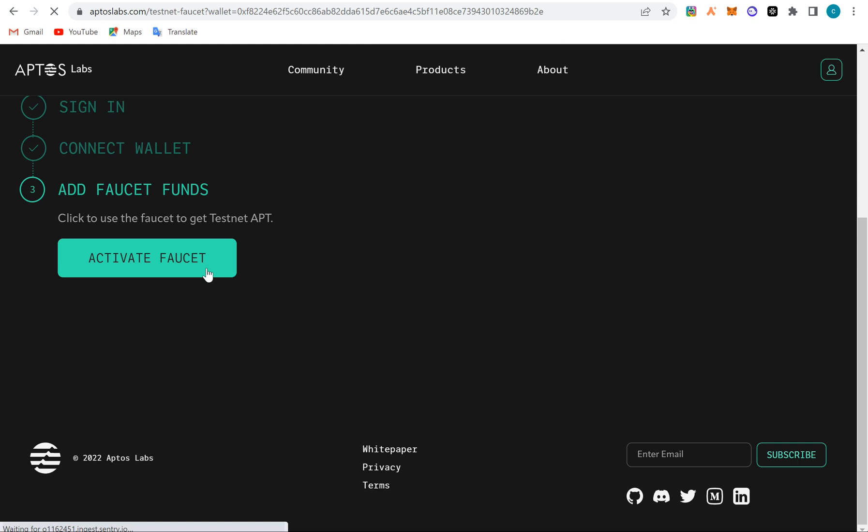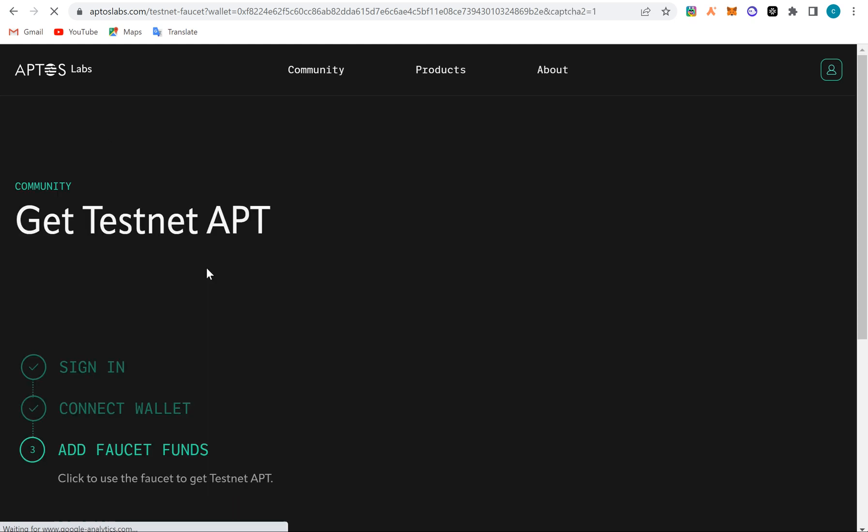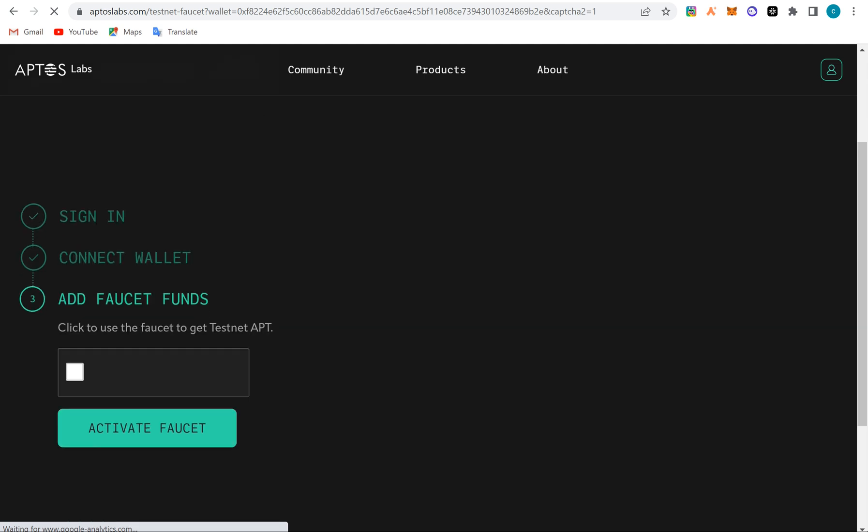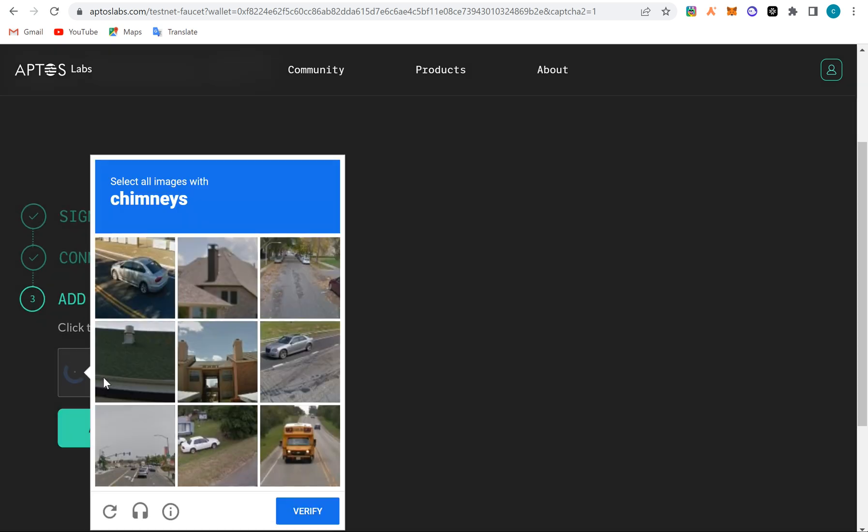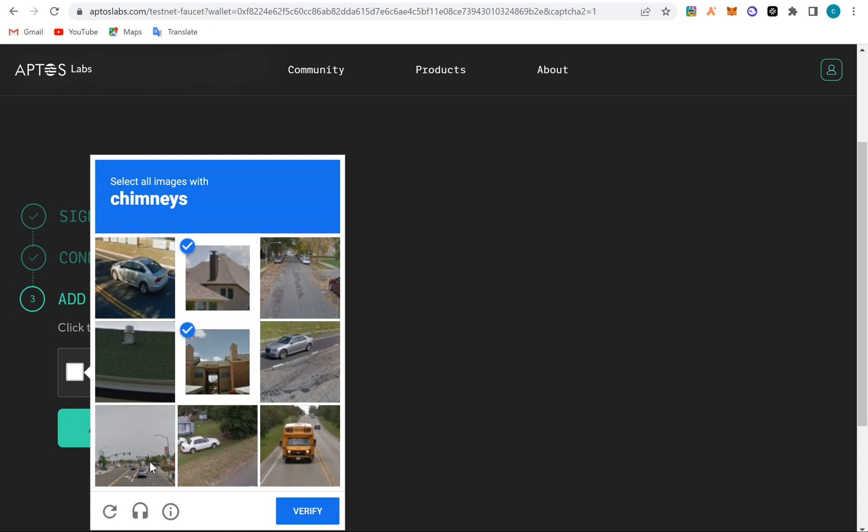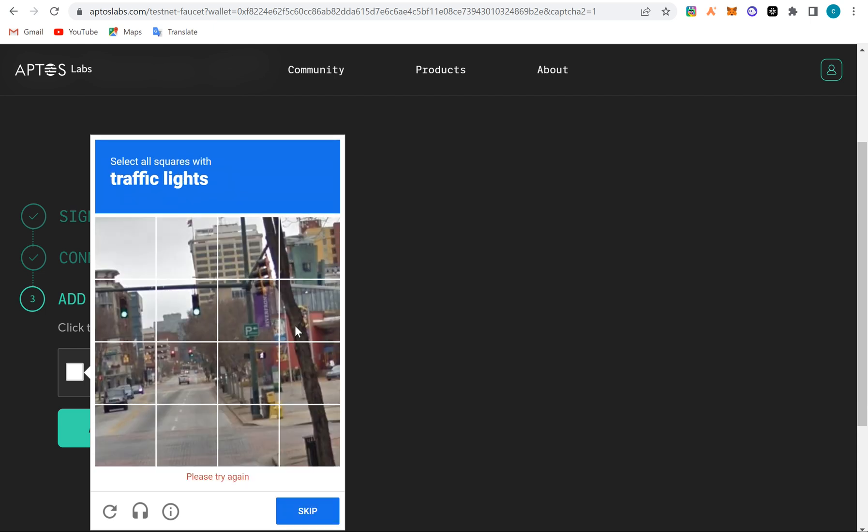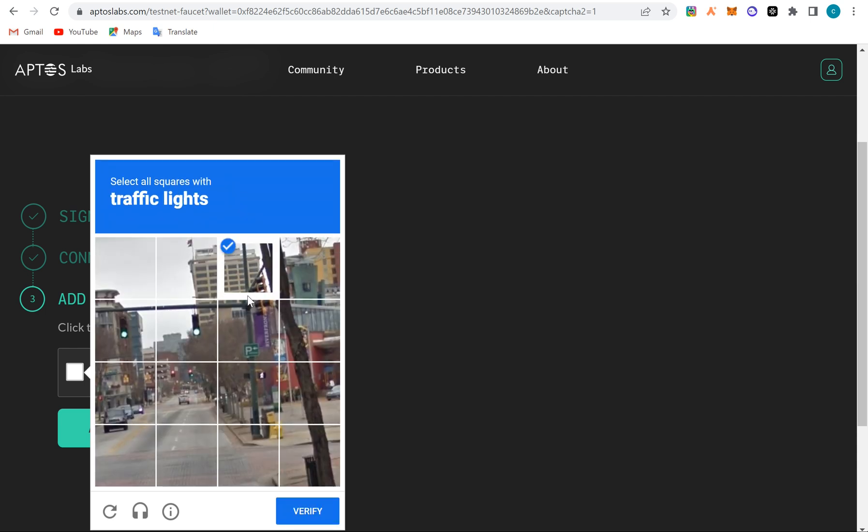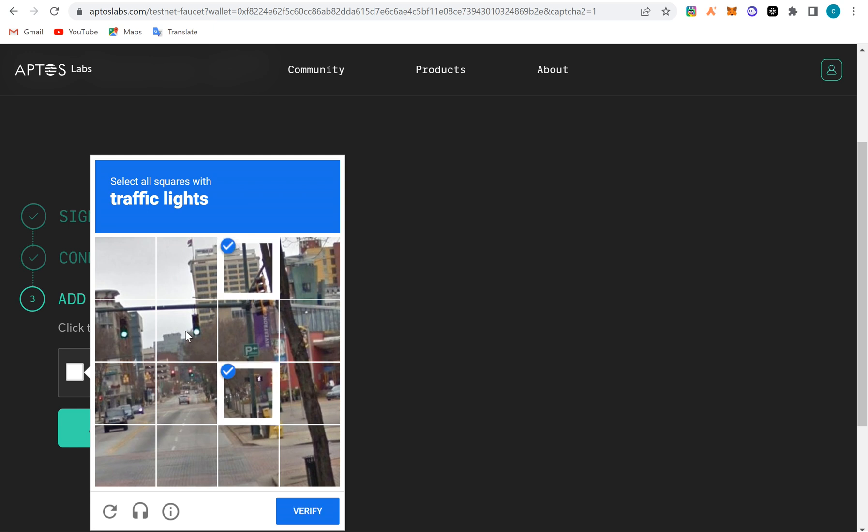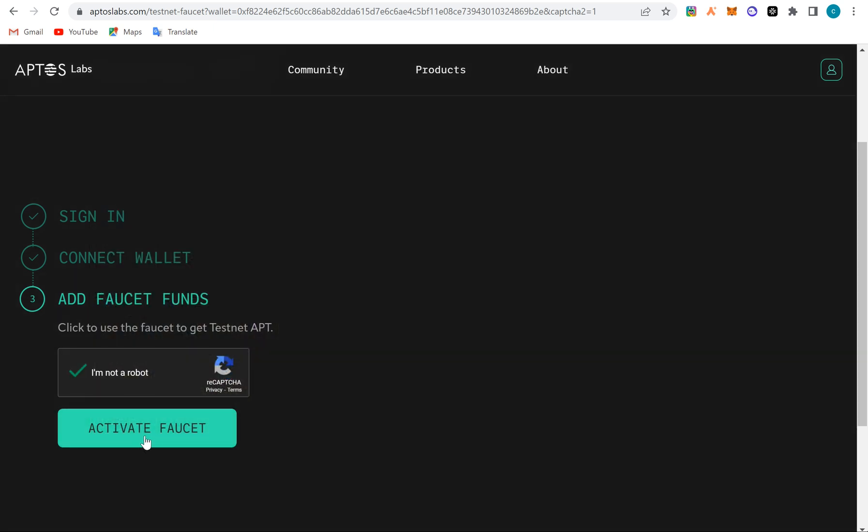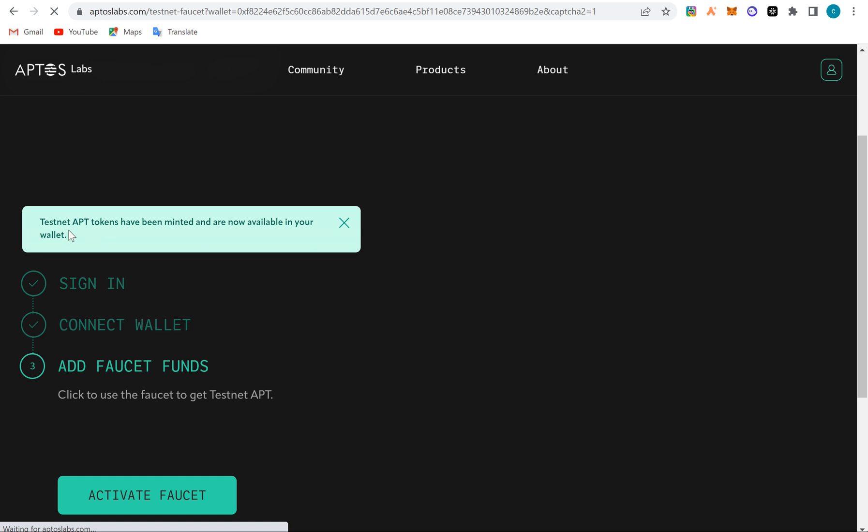Activate faucet. When you click on 'Activate faucet', it will load and show you a CAPTCHA that you have to fill. So you just click on the CAPTCHA and fill it and then submit. You just check traffic lights—this is traffic lights, this is traffic lights, this is traffic lights—you verify, then you activate the faucet to send the faucet to you. Testnet tokens have been minted and now available in your wallet.